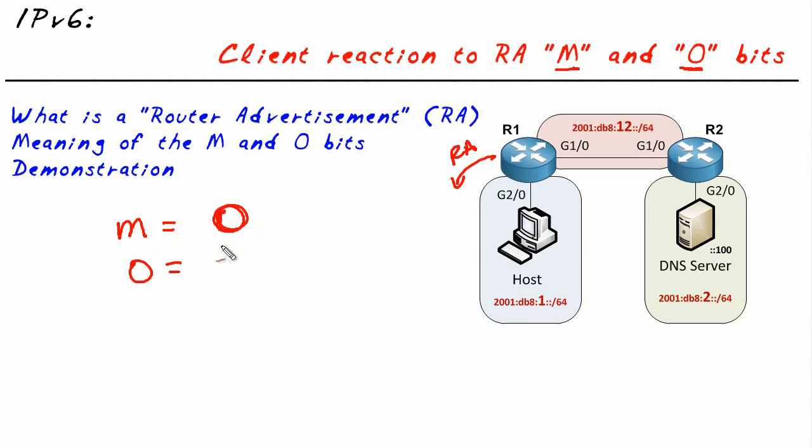If the M bit is set to 0 and the O bit is set to 1, it says go ahead and do your stateless automatic address configuration—that's fine—but just so you know, if you need additional option information like a DNS server or something else, there's a DHCP server available.